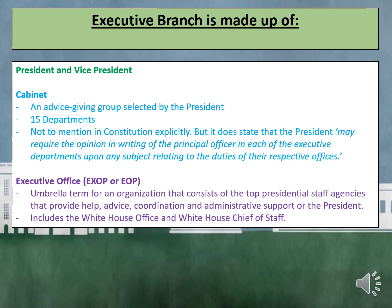The Founding Fathers created a President who would be both Head of State and Head of the Government. This is important to remember. The US President is not just another politician — they are the personification of the nation. Another important thing to remember is that the Founding Fathers created a singular Executive. 'The Executive Power shall be vested in a President of the United States of America' are the opening lines in Article 2 of the Constitution.